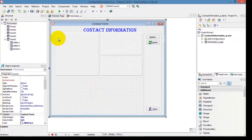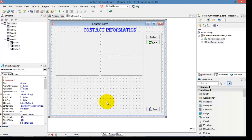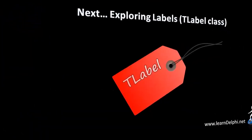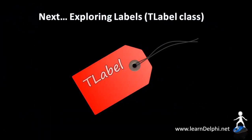Click the Save All button. Also go and explore some of the other properties of BitButtons in your own time before watching the next video. In the next video we will explore labels. I'll talk to you again in the next video.